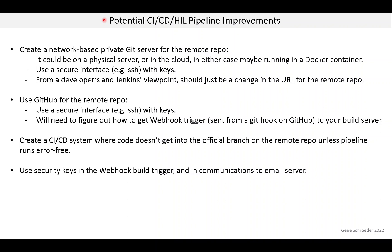Listed here are some ideas for improvements that would bring the pipeline closer to a production-grade system. This isn't a complete list, but these are things that first came to mind. The first two involve replacing the very simple remote repo on our laptop. That was fine for our demo, but not realistic for a production system.